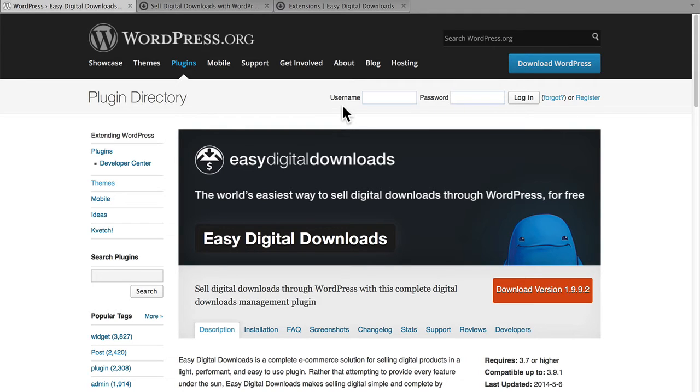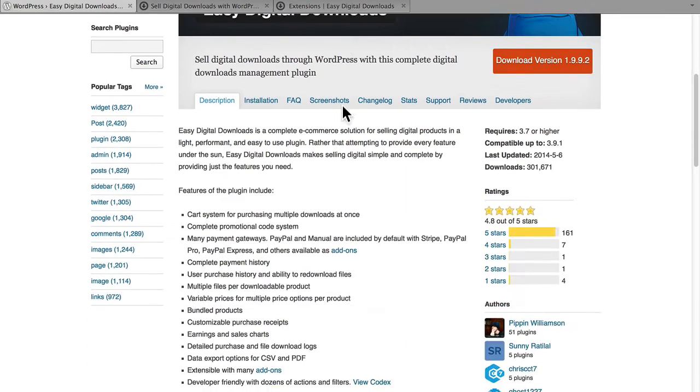We're looking at it here on WordPress.org. That's because the core of EDD is free. You can download it, set it up, put all your products in it, and see if you like the way it works without paying a dime.